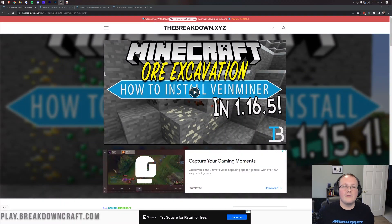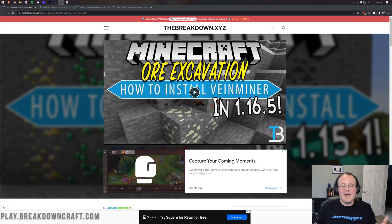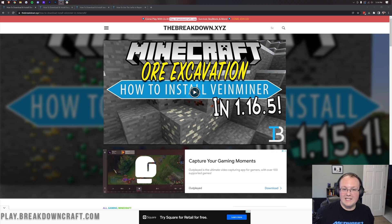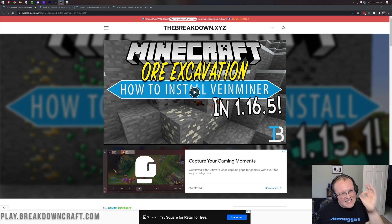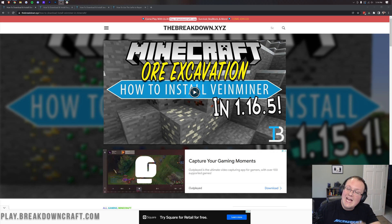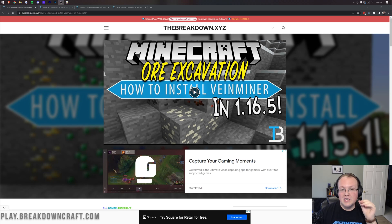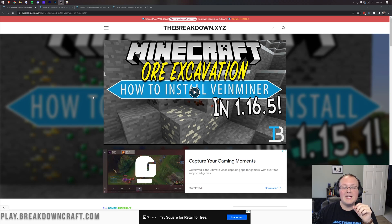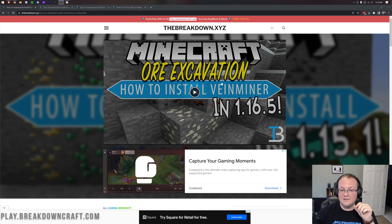So you want to get VeinMiner in Minecraft 1.18.1? Well, VeinMiner is not available for Minecraft 1.18.1, but a mod that is exactly like VeinMiner and has the exact same functionality is, and that mod is Ore Excavation.